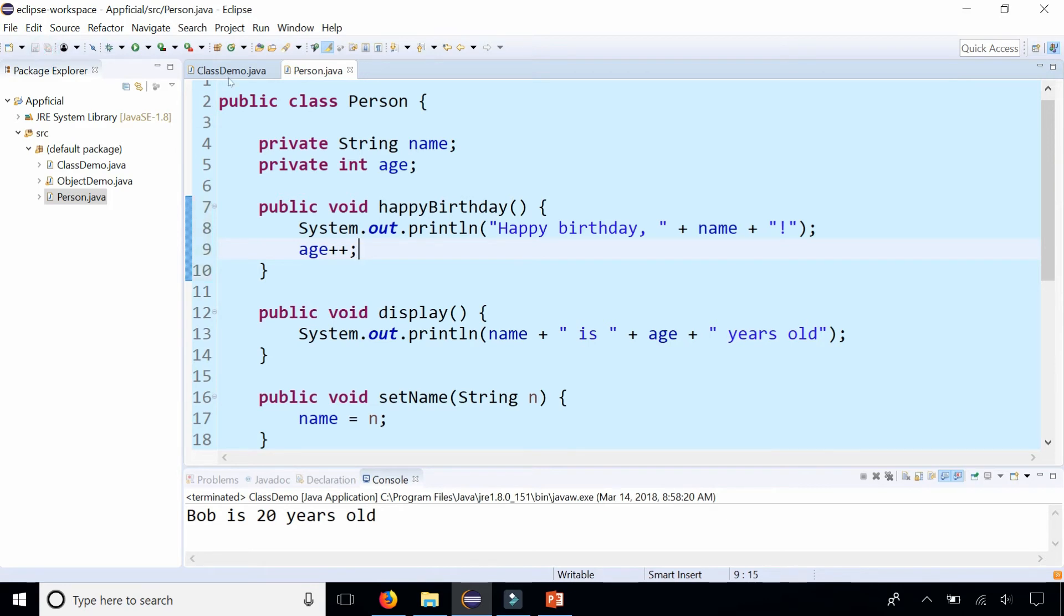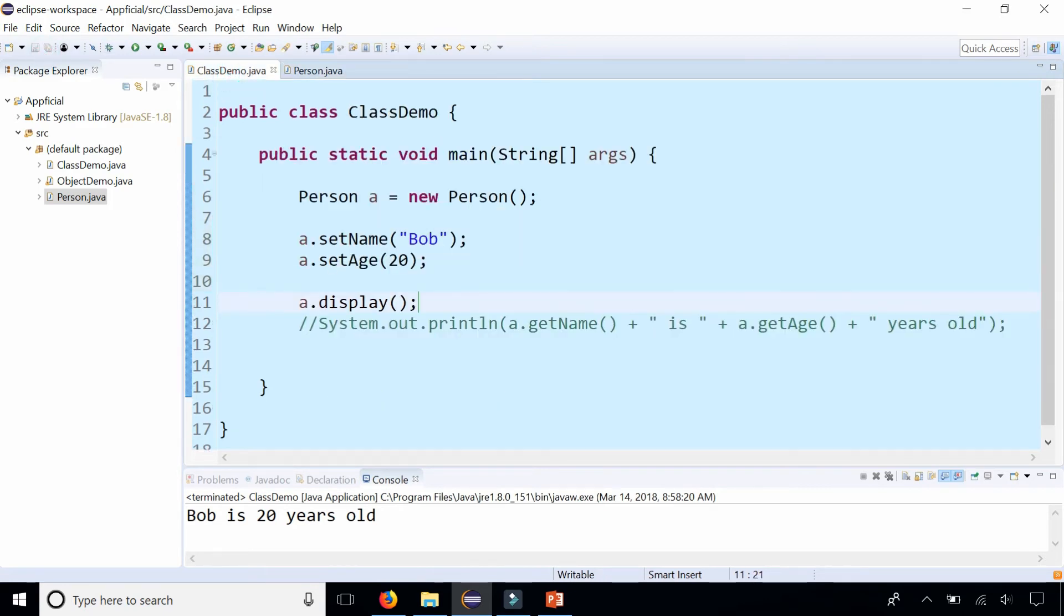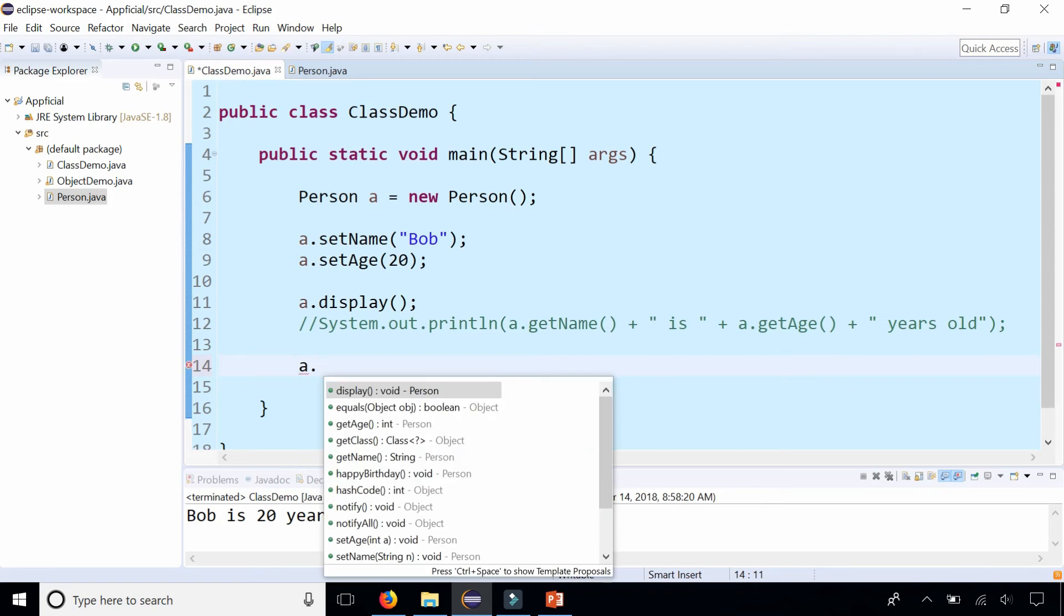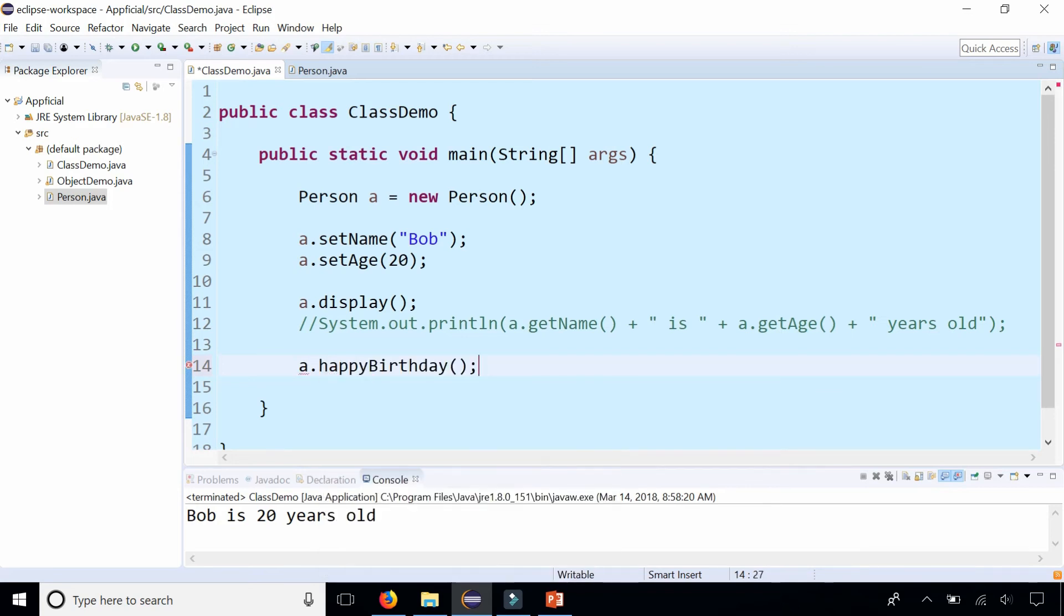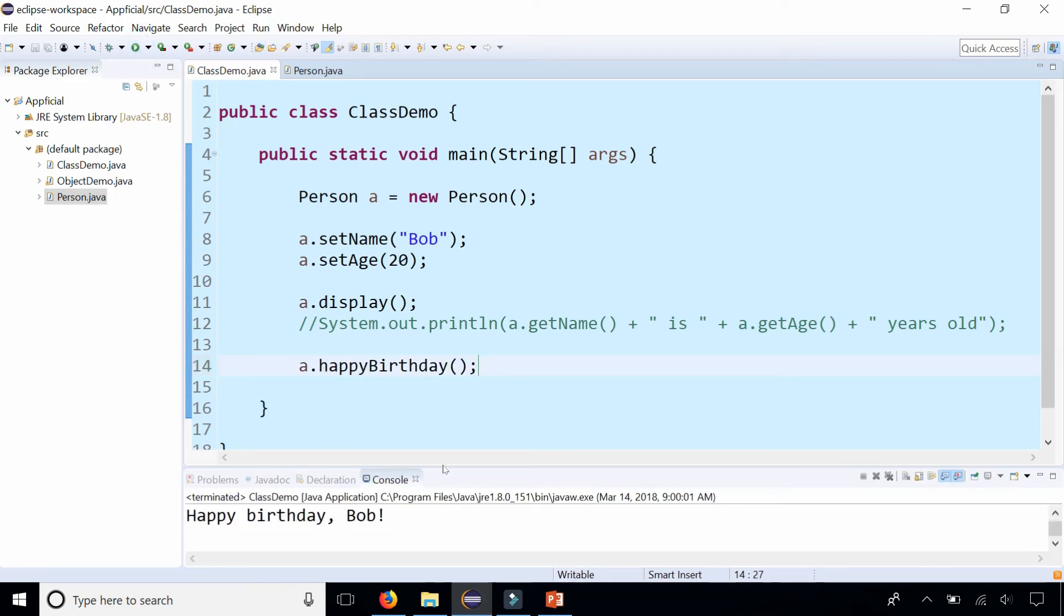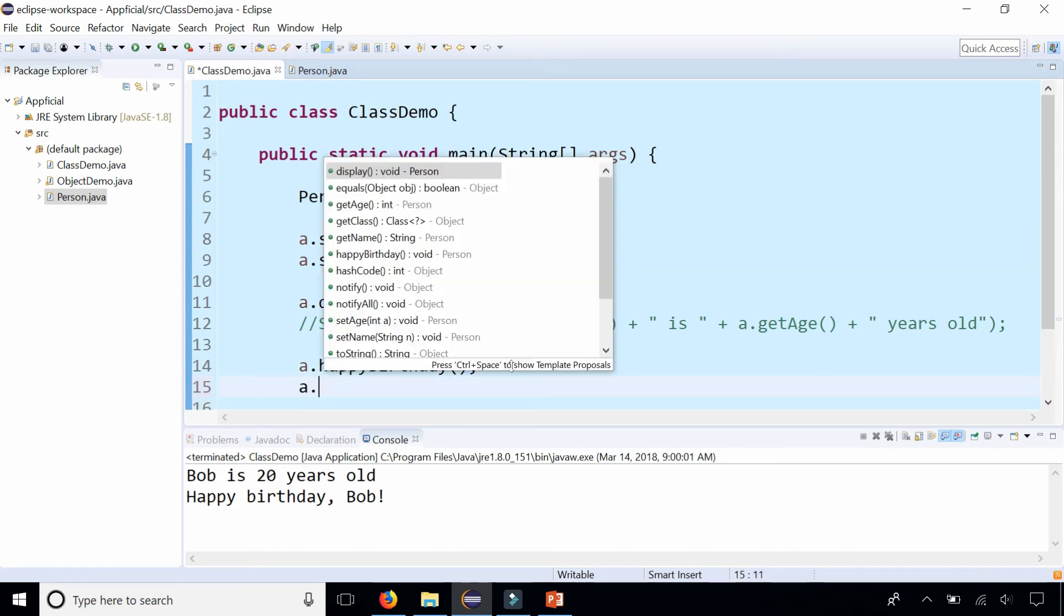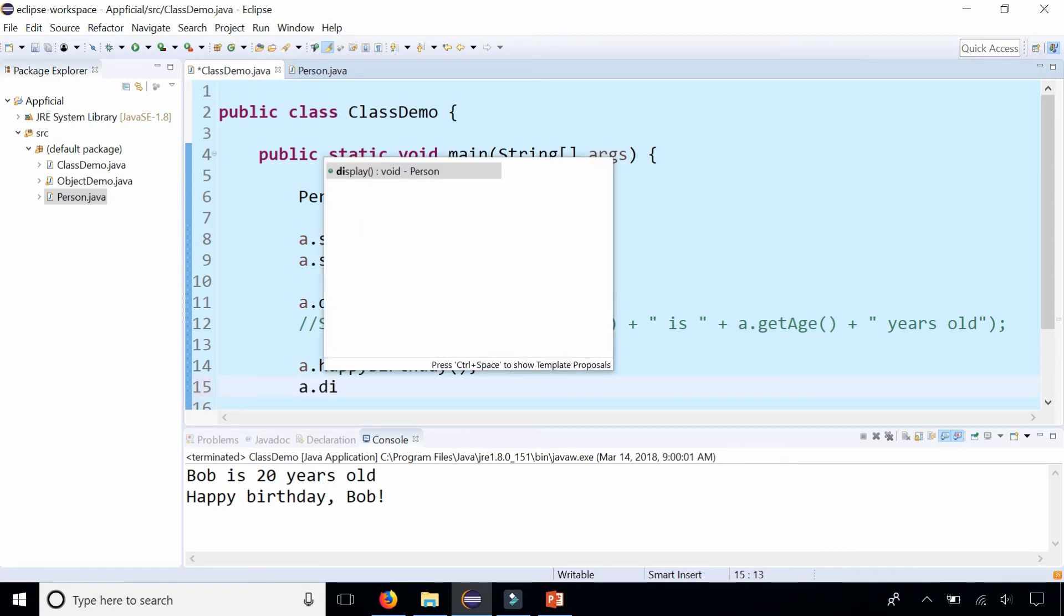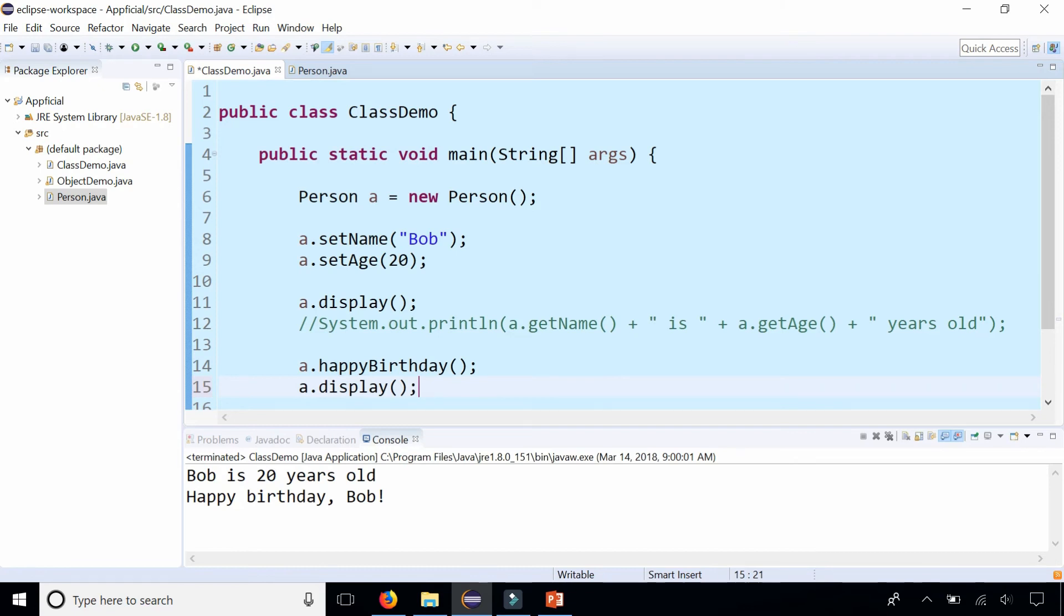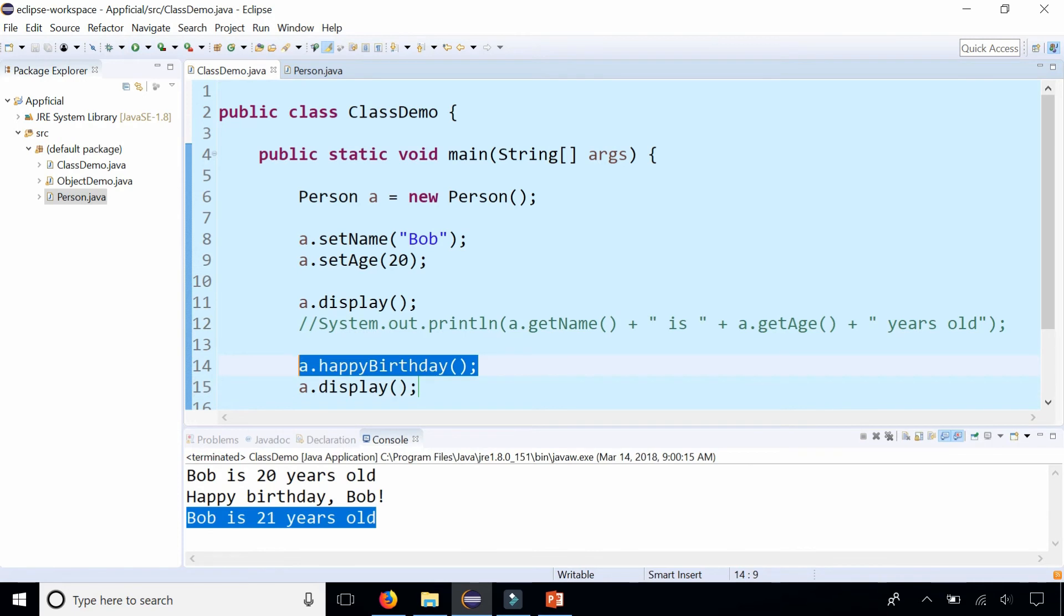Let's go back to our ClassDemo and let's call this instance method a.happyBirthday. You can see that Bob is 20 years old, happy birthday Bob. Let's see what Bob's age is now, a.display again. Now Bob is 21 years old.